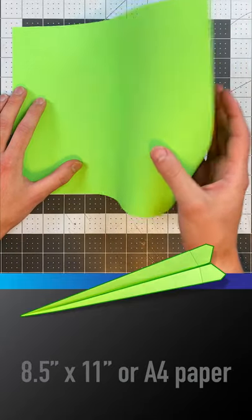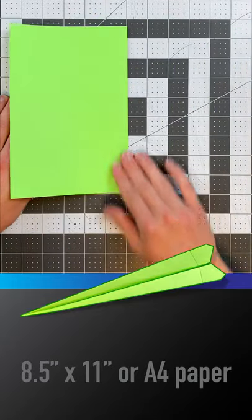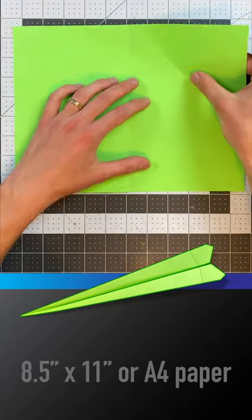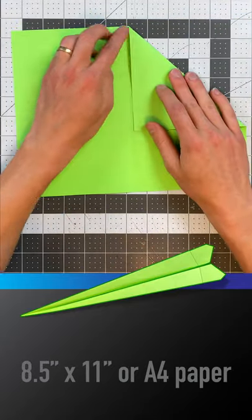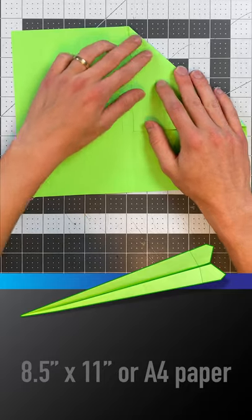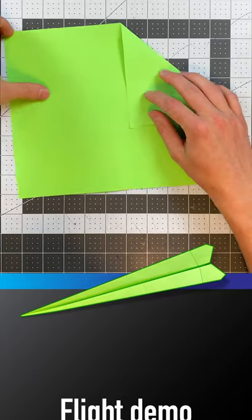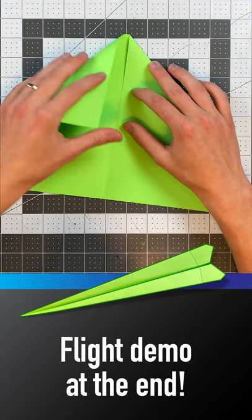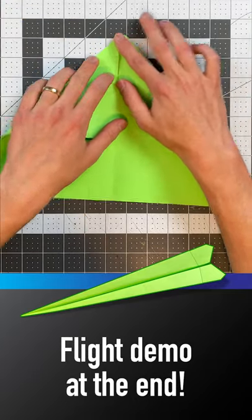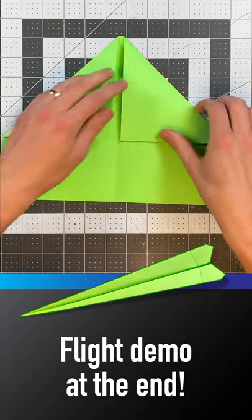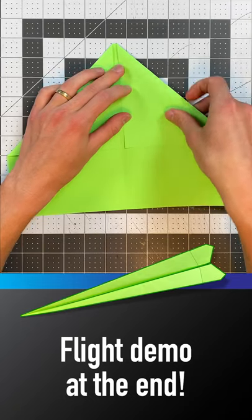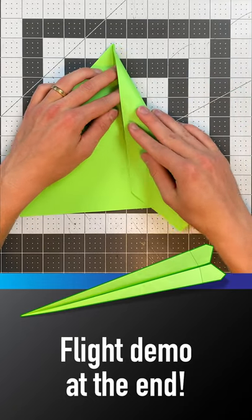Begin by folding your paper in half like so, and then open it back up and fold this triangle in so this edge lands parallel to the center crease but not quite to it. Leave a gap and now fold.